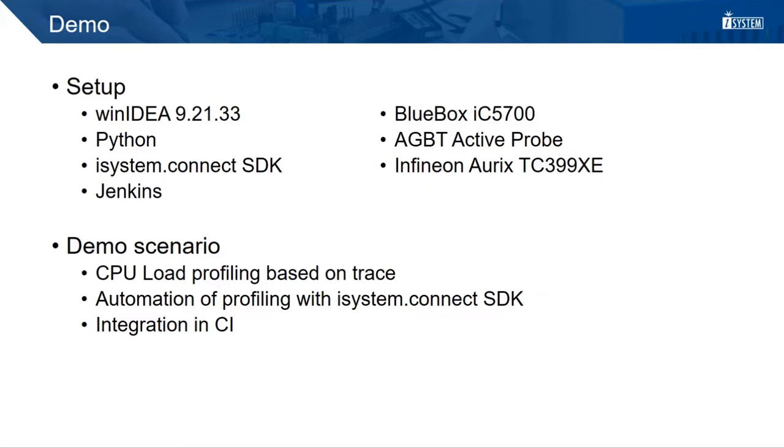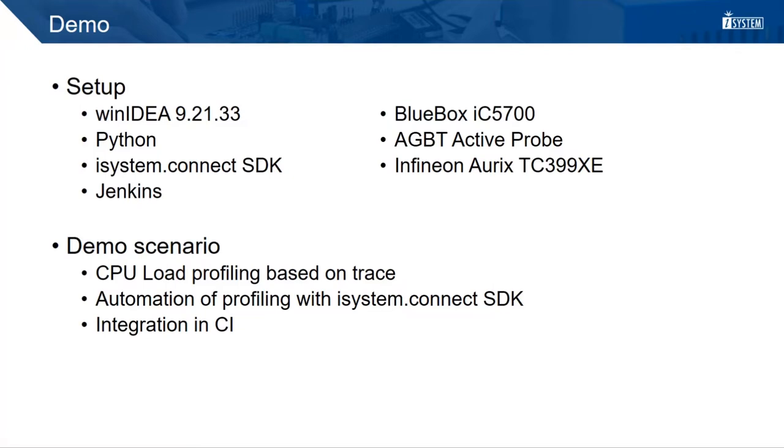Now it's time for the demo. We will use the following setup. We use WinIDEA, Python in conjunction with the iSystemConnect SDK for automation and Jenkins as the CI tool. On the hardware side, we use a blue box 5700 that is connected to an Infineon Aurex TC399XE via AGBT active probe. In the demo, we will use on-chip tracing to profile the CPU load, automate the procedure with our SystemConnect SDK and integrate everything in the CI pipeline.